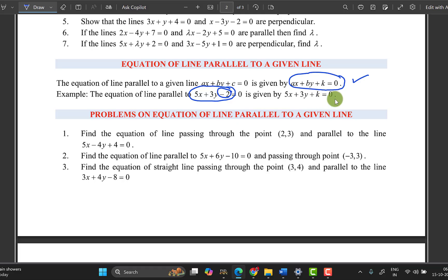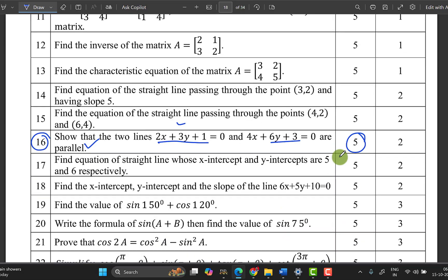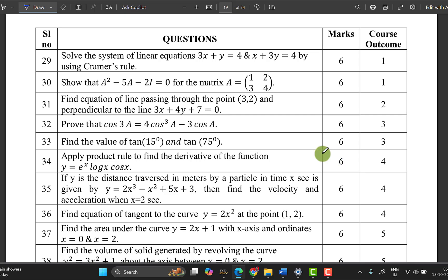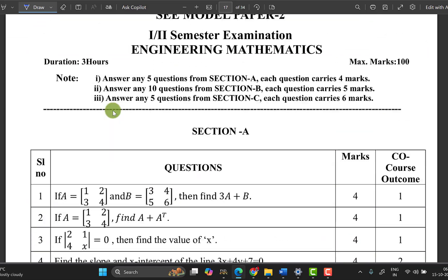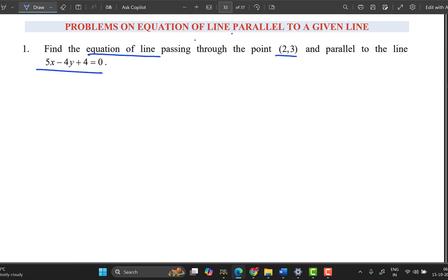The value of the constant changes; the coefficients of x and y remain the same (k stays as k). Now, if you have a 6-marks question, you will typically find the equation of the line passing through a point and perpendicular or parallel. Just observe — the solution approach is the same for both types.